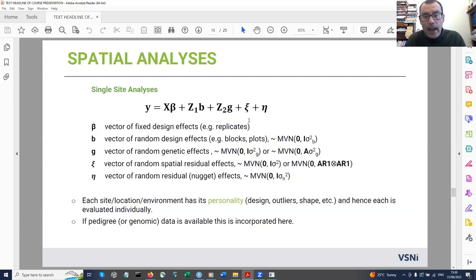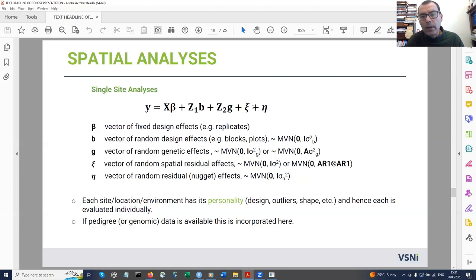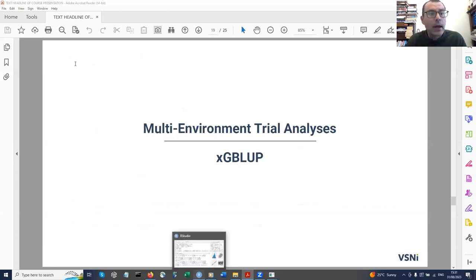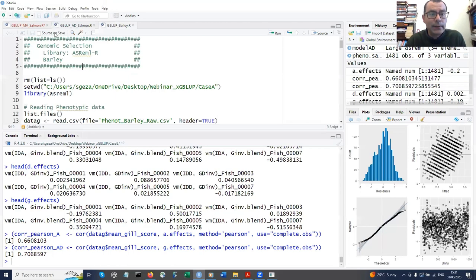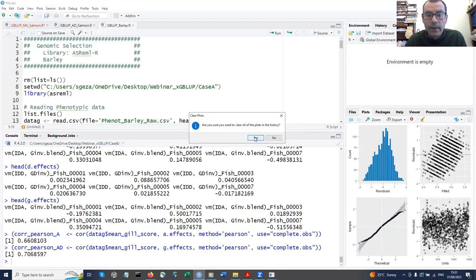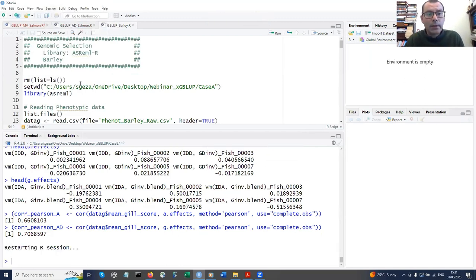The spatial component can be placed either in the residual part of the model or in the random part — both options are equally valid. The second approach is slightly easier when there are missing values in the dataset, and that's what I'm going to use here.